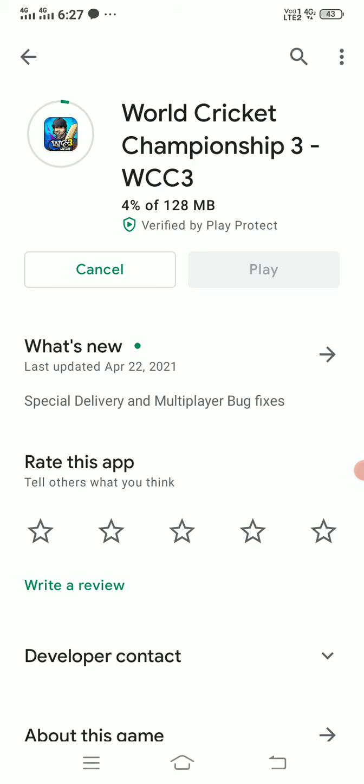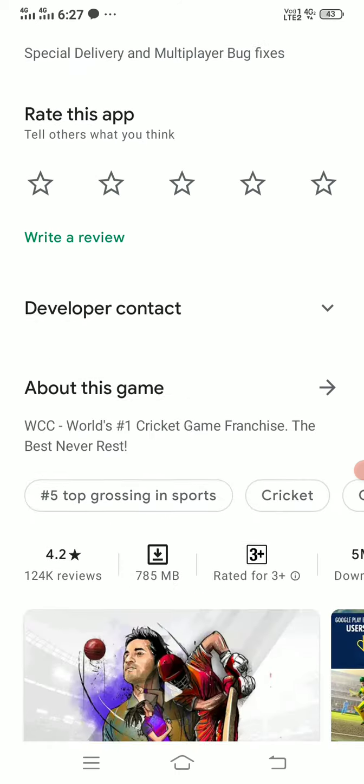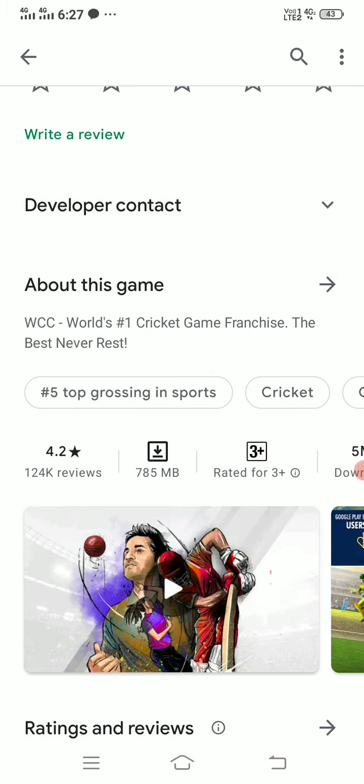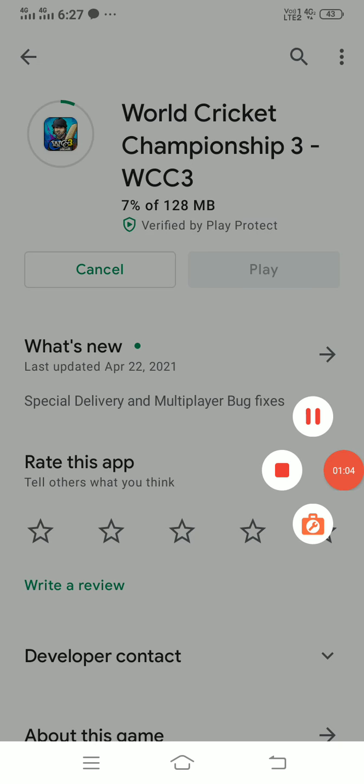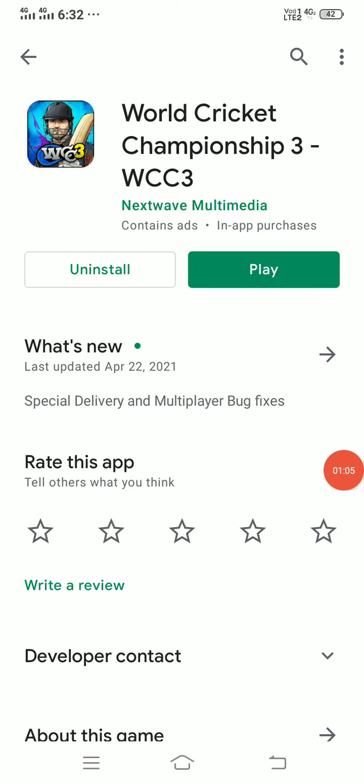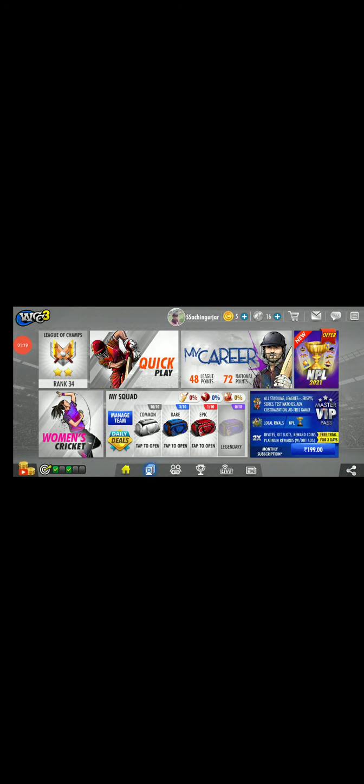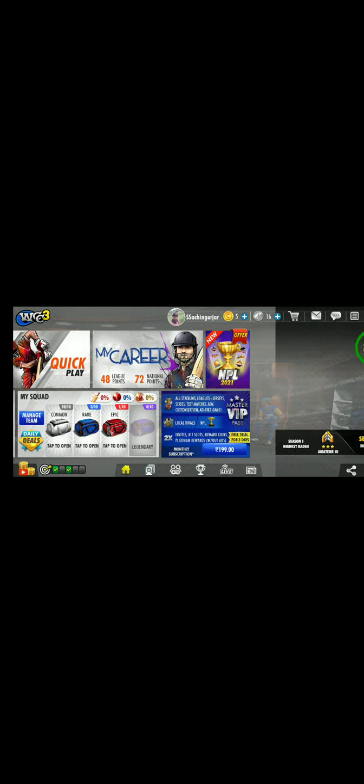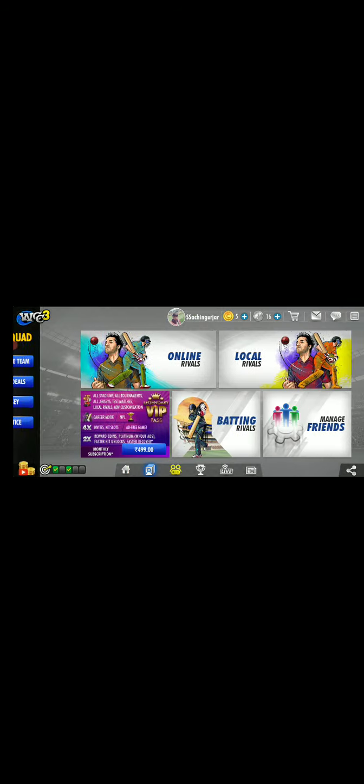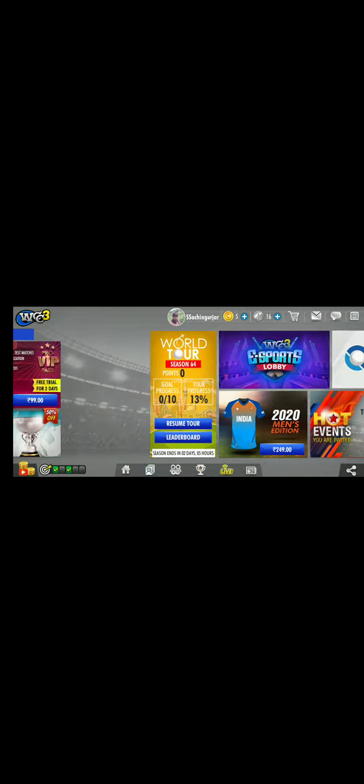I will show you how to update this game.